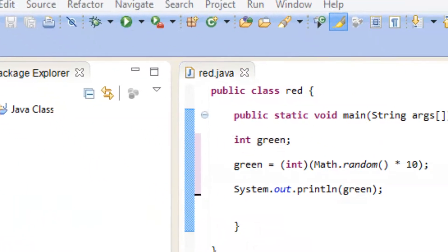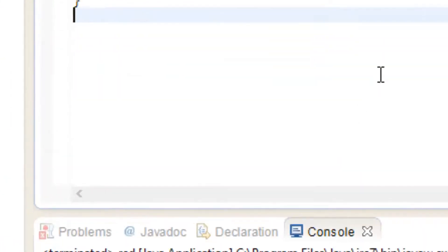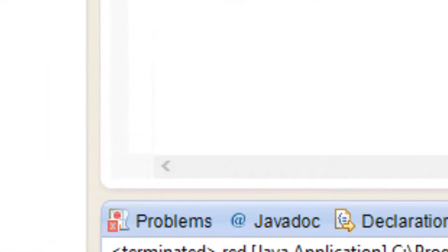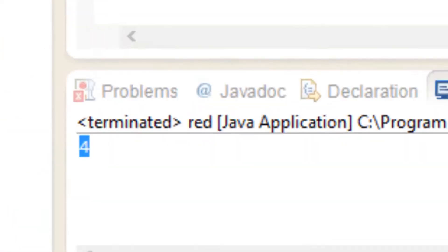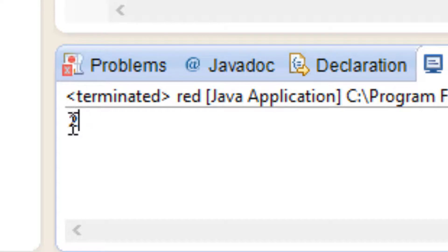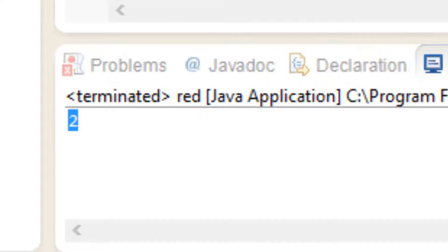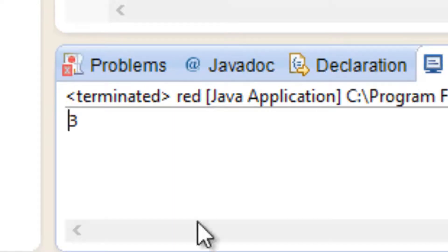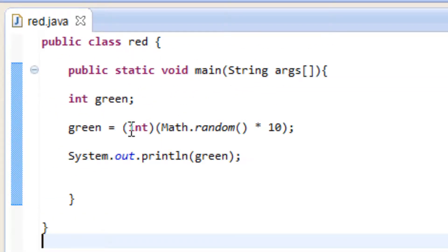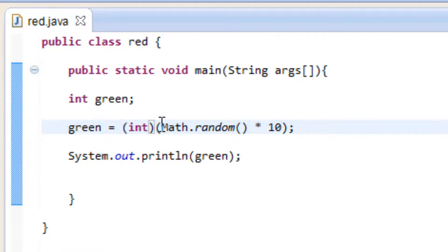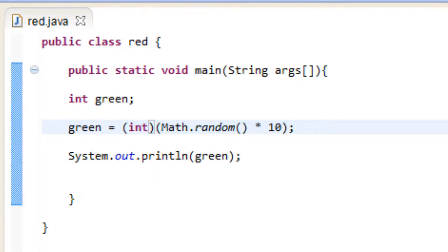So let's hit play and see what happens. It printed out four. Let's try one more — hit play again, proceed, and it printed out two. Let's try one more just to show you how it works, and now it printed out three. So if we don't give it a starting number, it's going to start from zero. We added 10 digits, so zero plus 10 is nine — it has a range from zero to nine, and it's giving us random numbers from zero to nine.